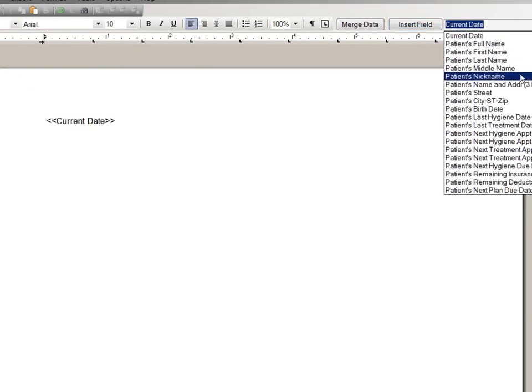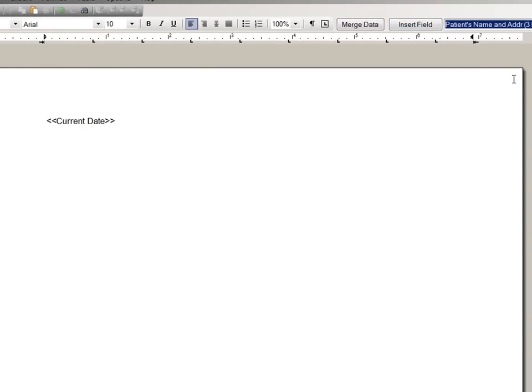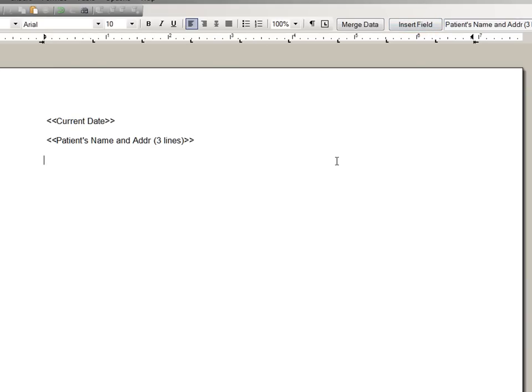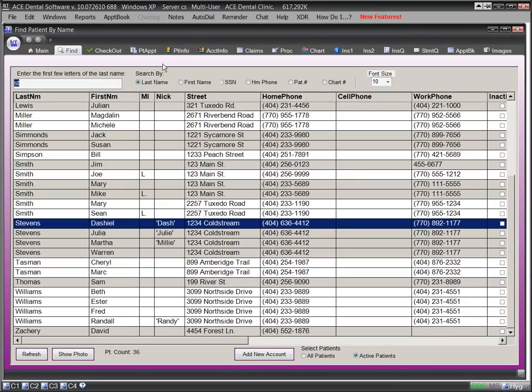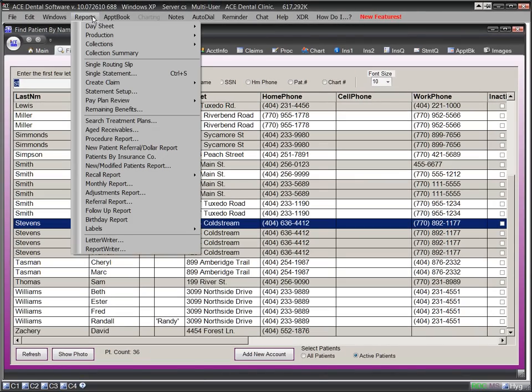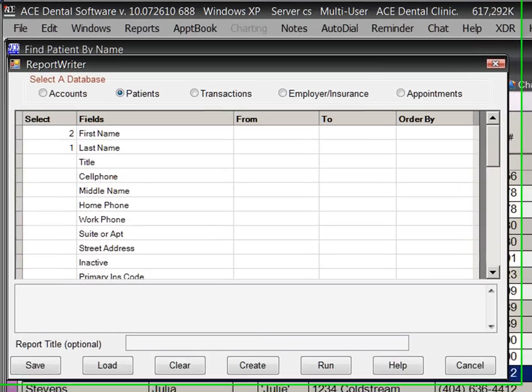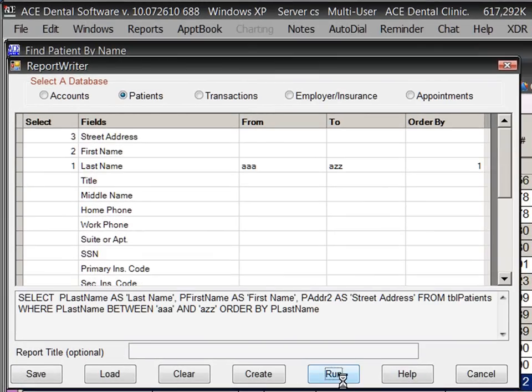For that, you must export data from your dental software and import that to merge into Word. The ACE system is much simpler and easier. ACE also includes a report writer so you can do your own data mining and create your own reports.